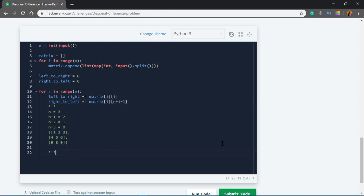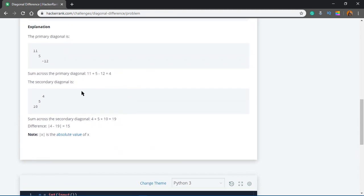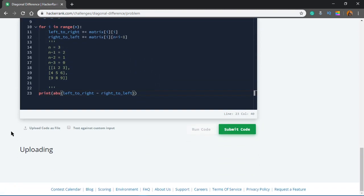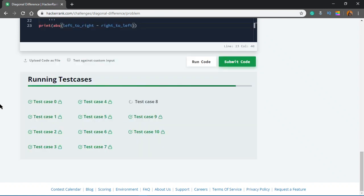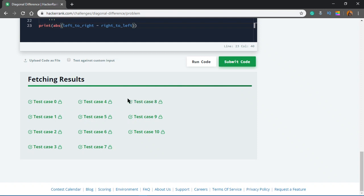In the end we print the absolute difference: print(abs(left_to_right - right_to_left)). abs() gives the absolute value — if it's -3 it prints 3 by neglecting the sign. Let's run that — we get the right result, no syntax errors. Let's submit; all test cases are passing.